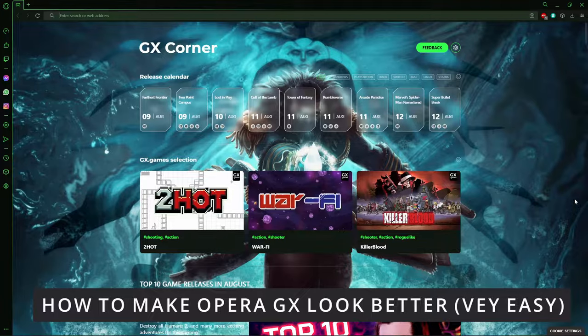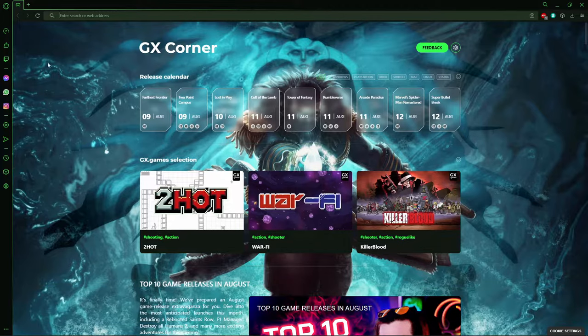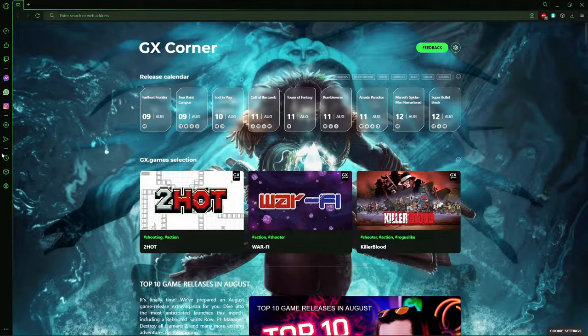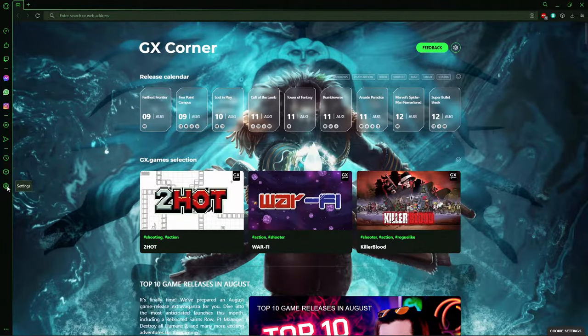So first of all, you need to open your Opera GX browser. And on the left side of the first screen, you'll see many options and you'll click in Settings.